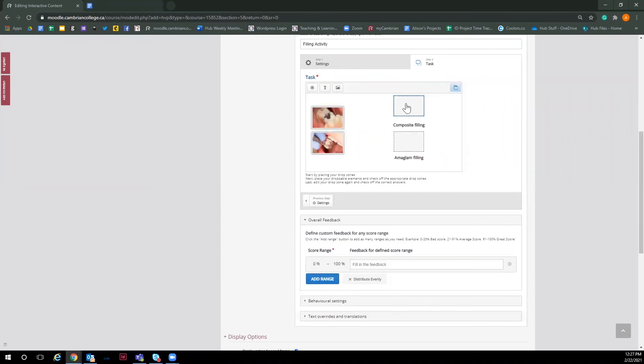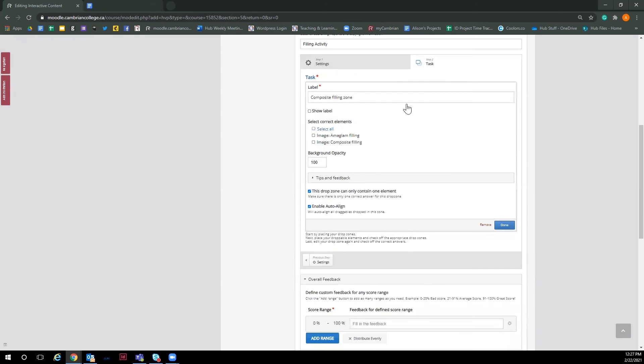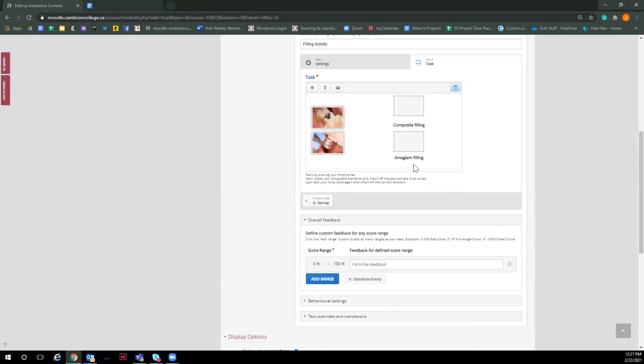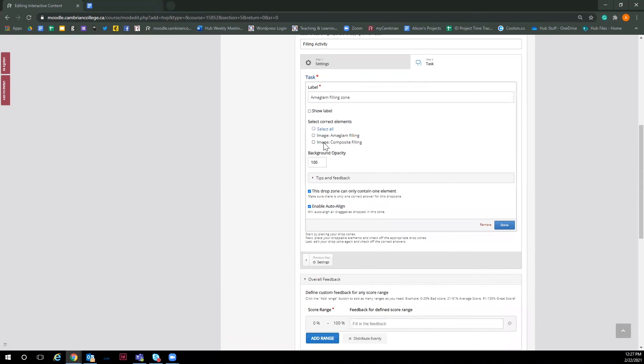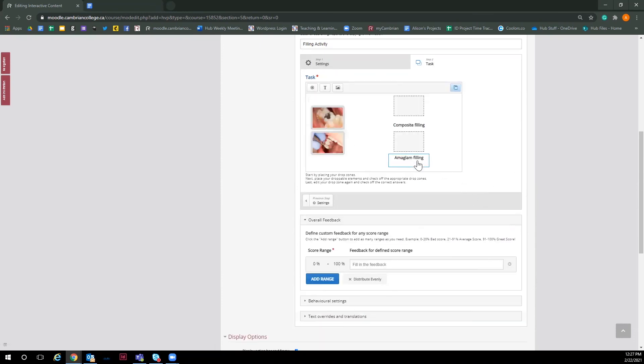And the very last step is to put in the correct answers for the drop zones. So go ahead and click on the drop zone and you'll see both our draggable elements appear and we want to select the item that is the correct answer for this zone, which would be composite filling for this one. And then I click done. And we'll do the same for the other drop zone, but this one we will be selecting amalgam as the correct element and click done.